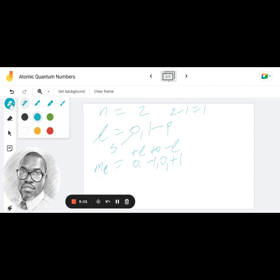And there you have it — that is what quantum numbers really mean and how we work out the number of shells, subshells, and orbitals within an atom based on the electron's energy or principal quantum number. I'm hoping you've found this helpful. Please like, share, subscribe, and leave a comment — we really appreciate those. All the best and I'll see you next time.